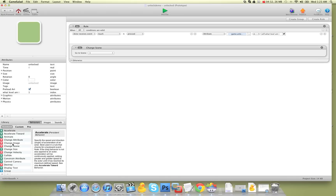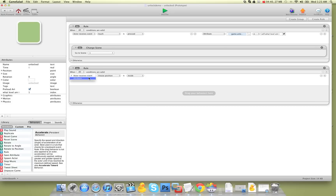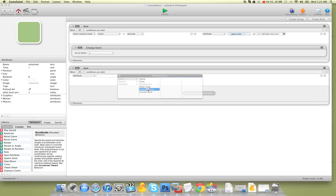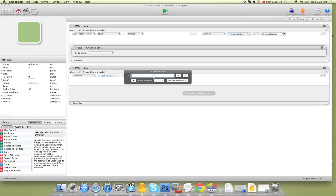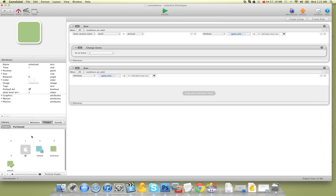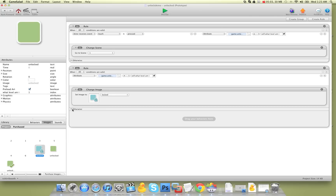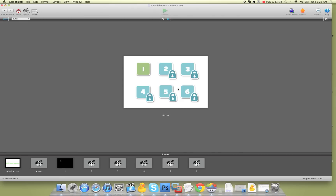Now we're going to create a new rule. We're going to say: if attribute game 'unlock level' is greater than self 'what level am I', we're going to change image. Rather than use the change image behavior, I just go to the images and drag it in — so we'll change that image. And then I'm going to say otherwise, we'll use the unlocked image. When I preview now, you'll see all these levels are now locked.